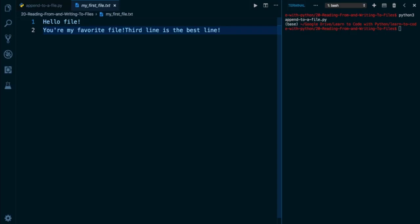In fact, it's been added without even a line break because when we previously edited this file, we did not add a line break right here. So that's why I concatenated it all the way to the end there.